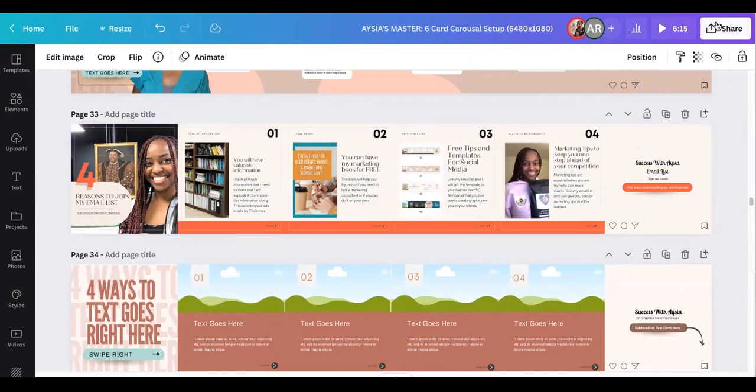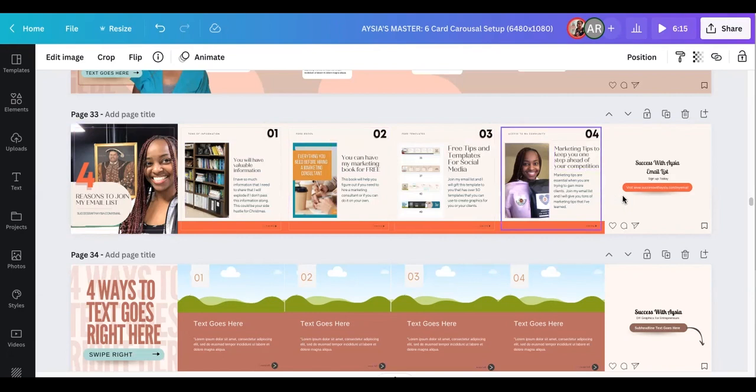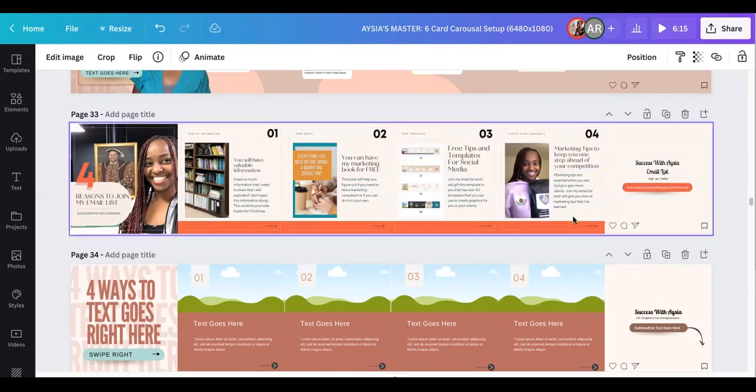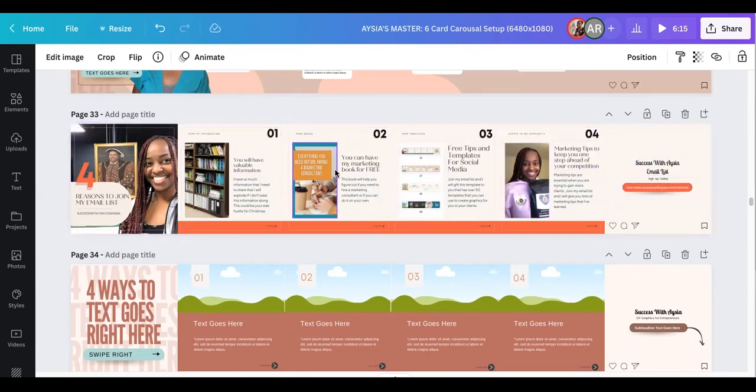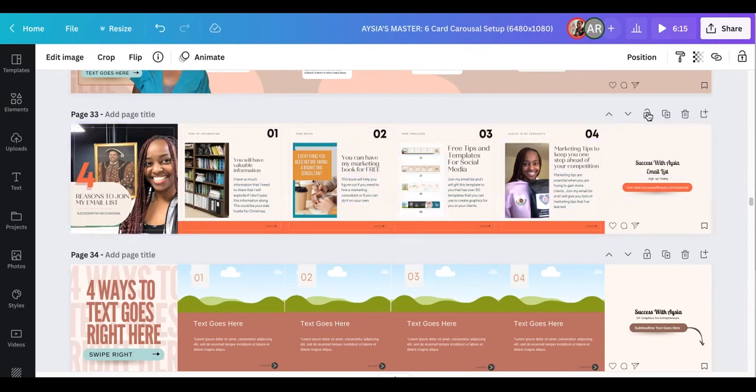So what you're going to do is you're going to click the Share button once you've added your things to it. You can see it's a template so you can just drag and drop stuff, type in what you want to put in there, and then you're good to go.